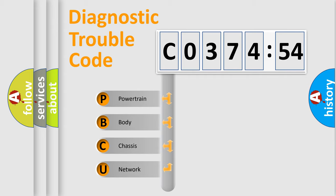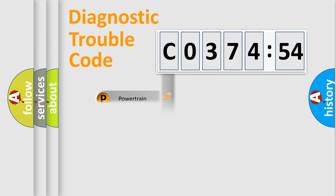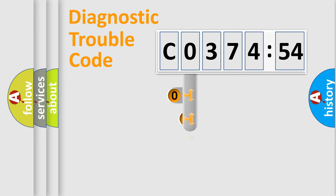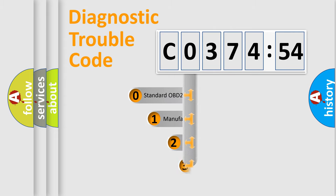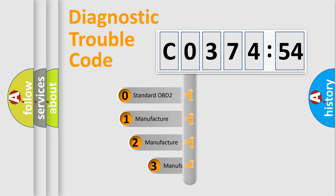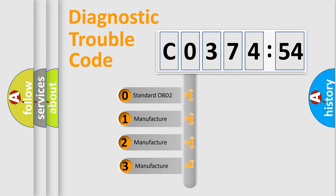We divide the electric system of automobile into four basic units: Powertrain, Body, Chassis, and Network. This distribution is defined in the first character code.